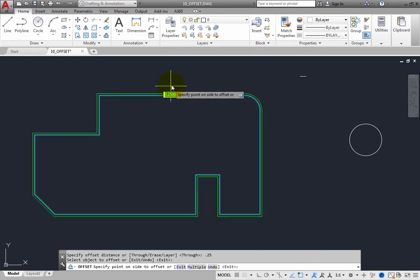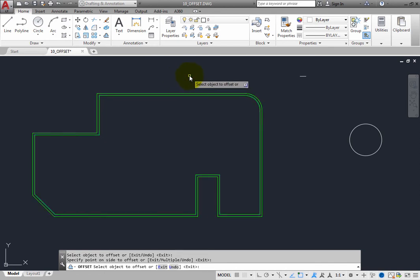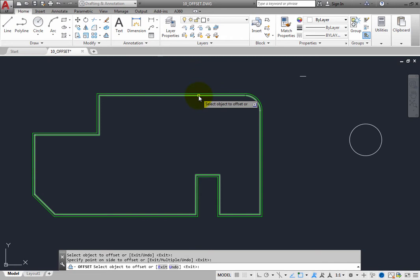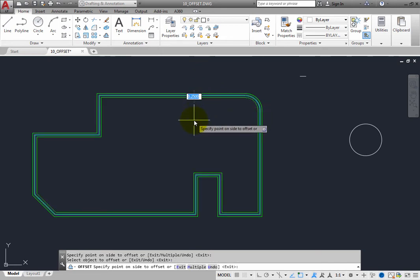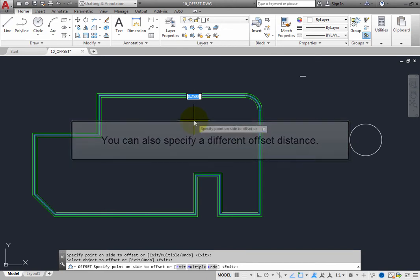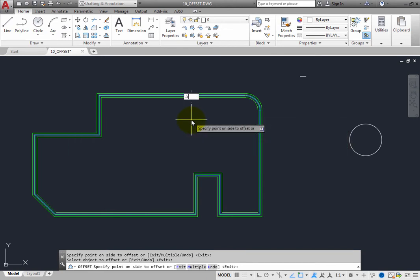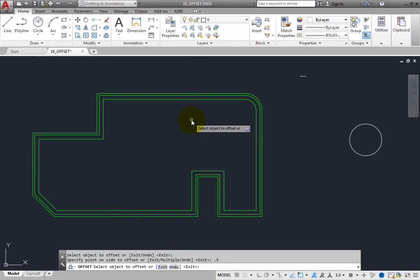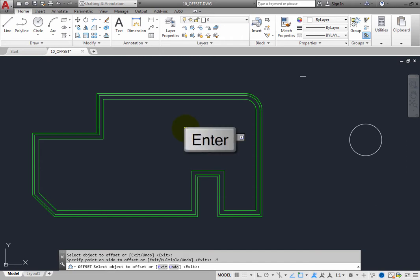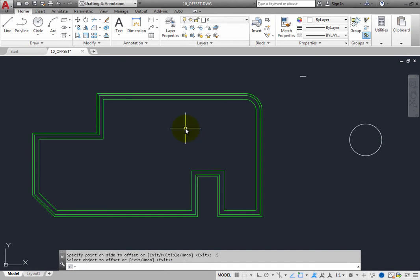If you click to pick a point outside the original polyline, the copy is offset .25 units to the outside. The prompt then repeats so you can select another object. If you select the original polyline and move the cursor to the inside, you could place another copy, but you can also specify a different offset distance. Type .5 and press Enter. The new copy is immediately offset .5 units to the inside. Press Enter to exit, then click Undo to remove those two copies.